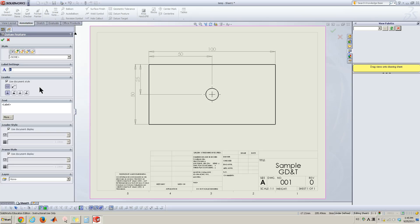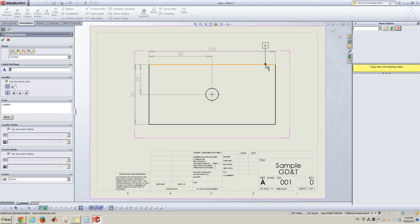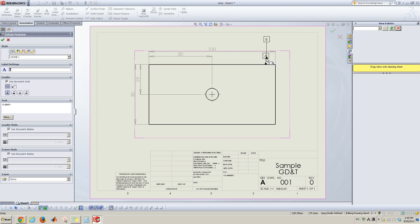So go to in your working space and then define a datum here. Click on the edge. Now this is datum A.